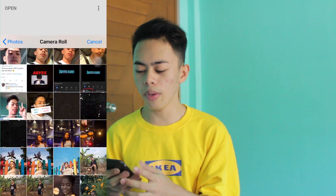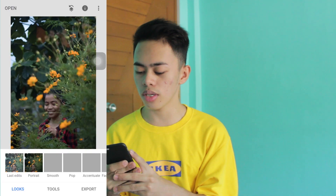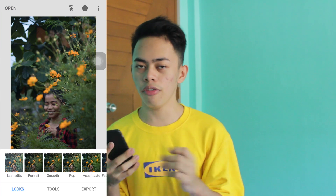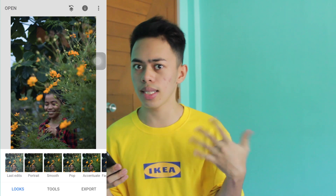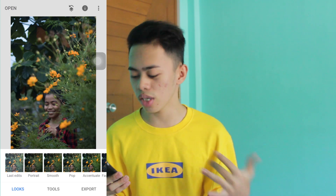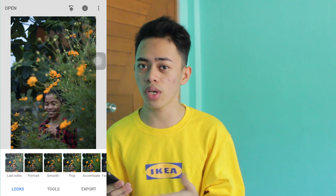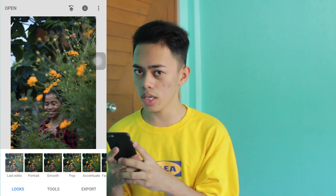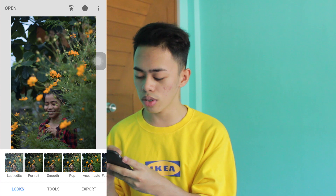Let's open Snapseed and then open the photo we want to edit. This photo was taken last year — the person in the photo is my cousin. First, let's go to Tools.